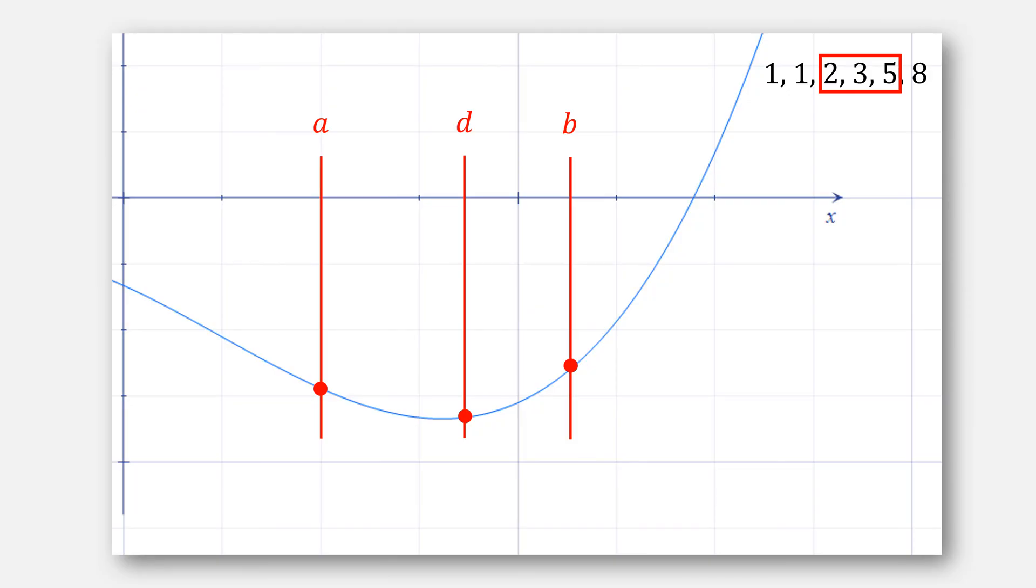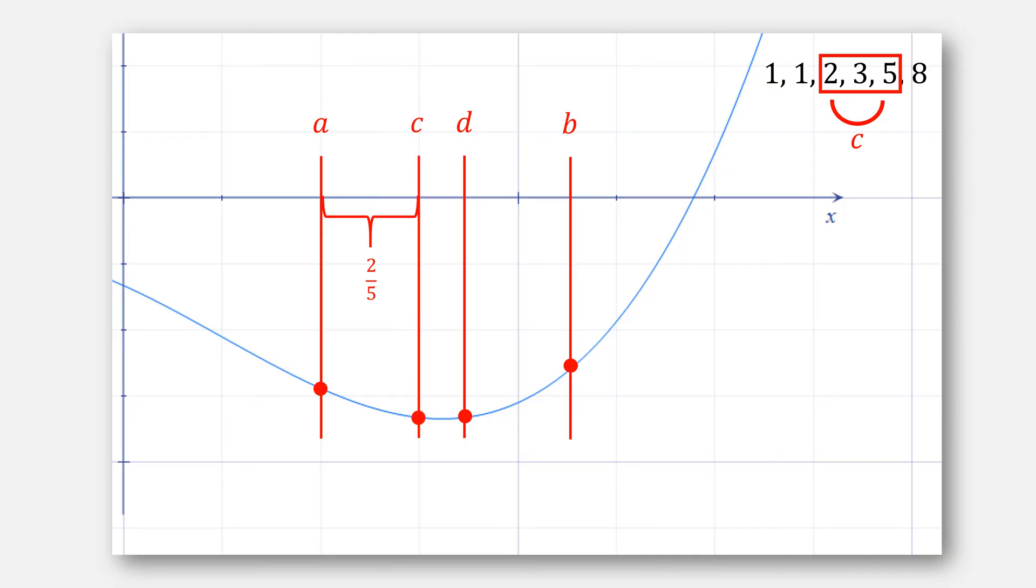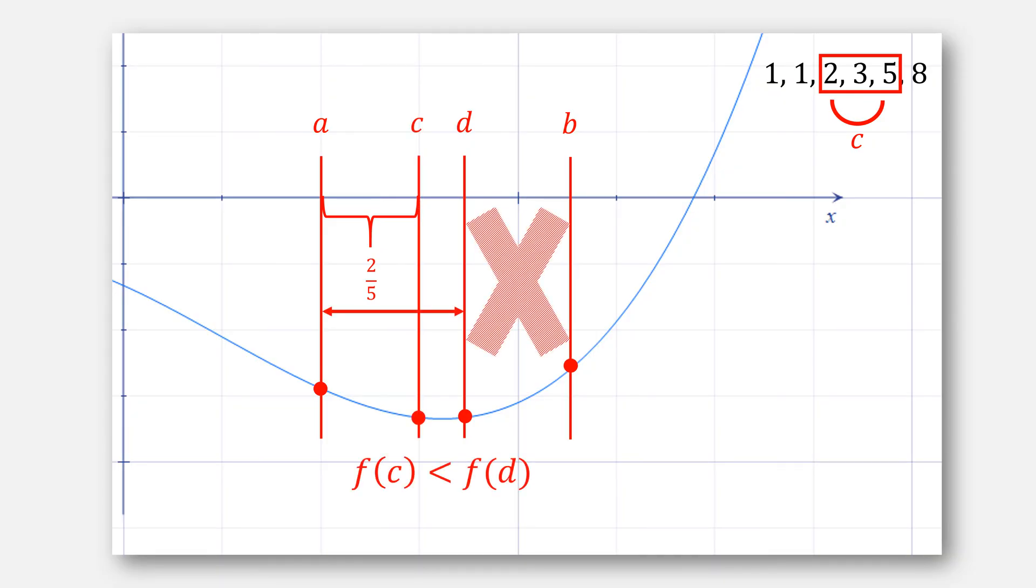Then, using what we know from ternary research, when f of C is less than f of D, we eliminate the right most interval. This time, we'll replace C with D and D with B. We also have lowered our Fibonacci terms to be 2, 3, and 5. Using our numbers for C, we will pick 2 over 5 to compute our next value. Here, f of C is still less than f of D. We'll eliminate the right side.